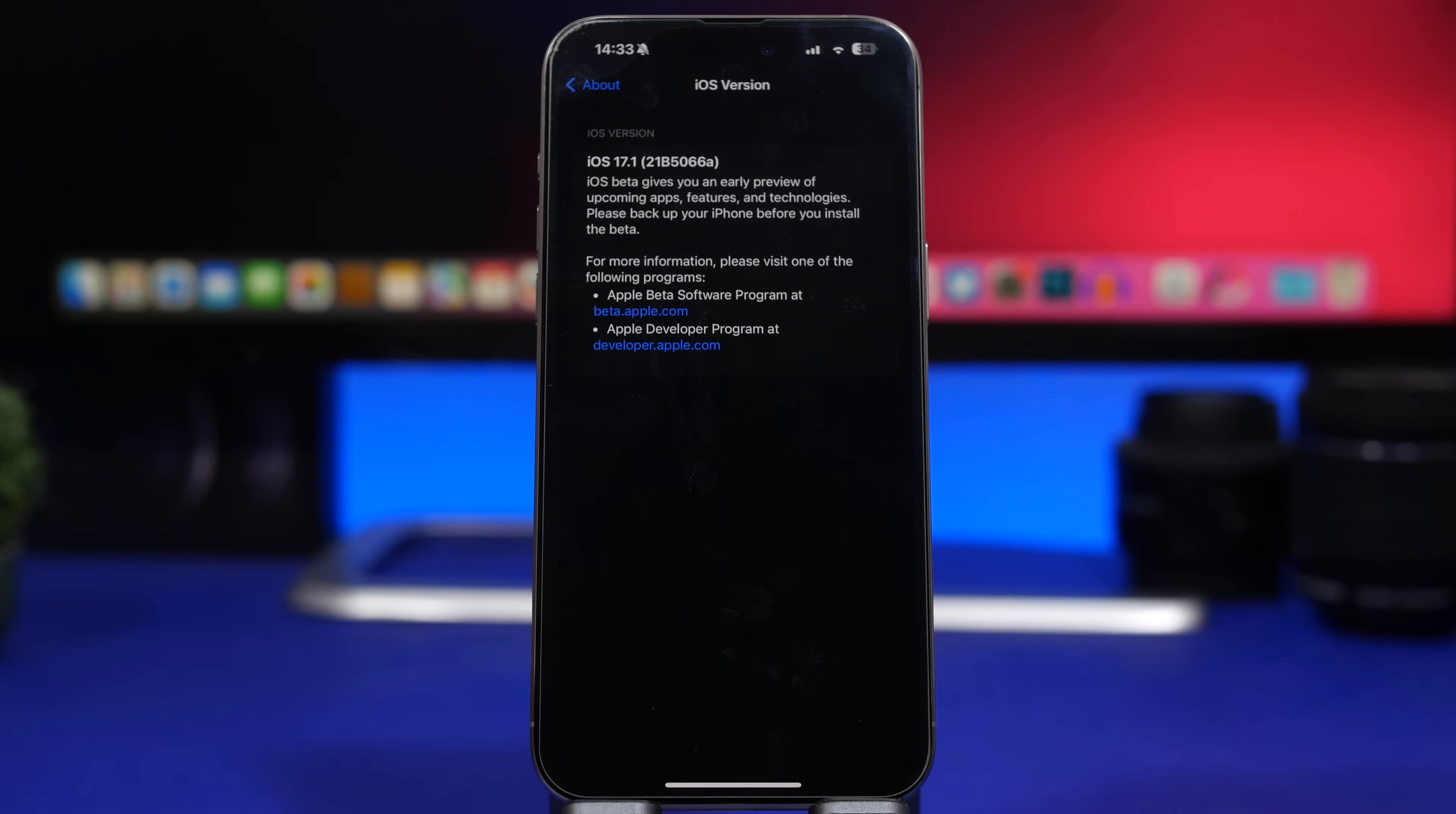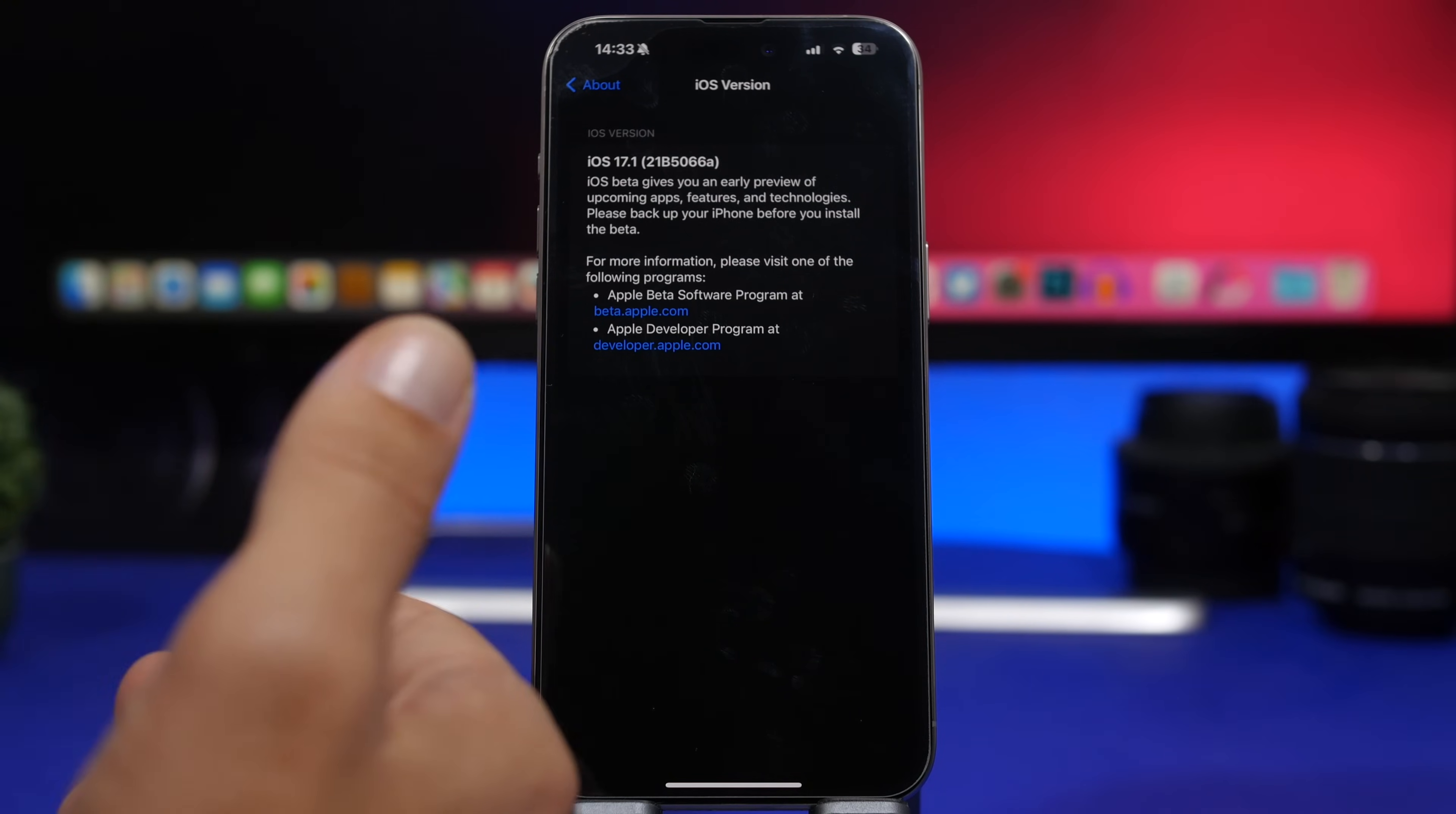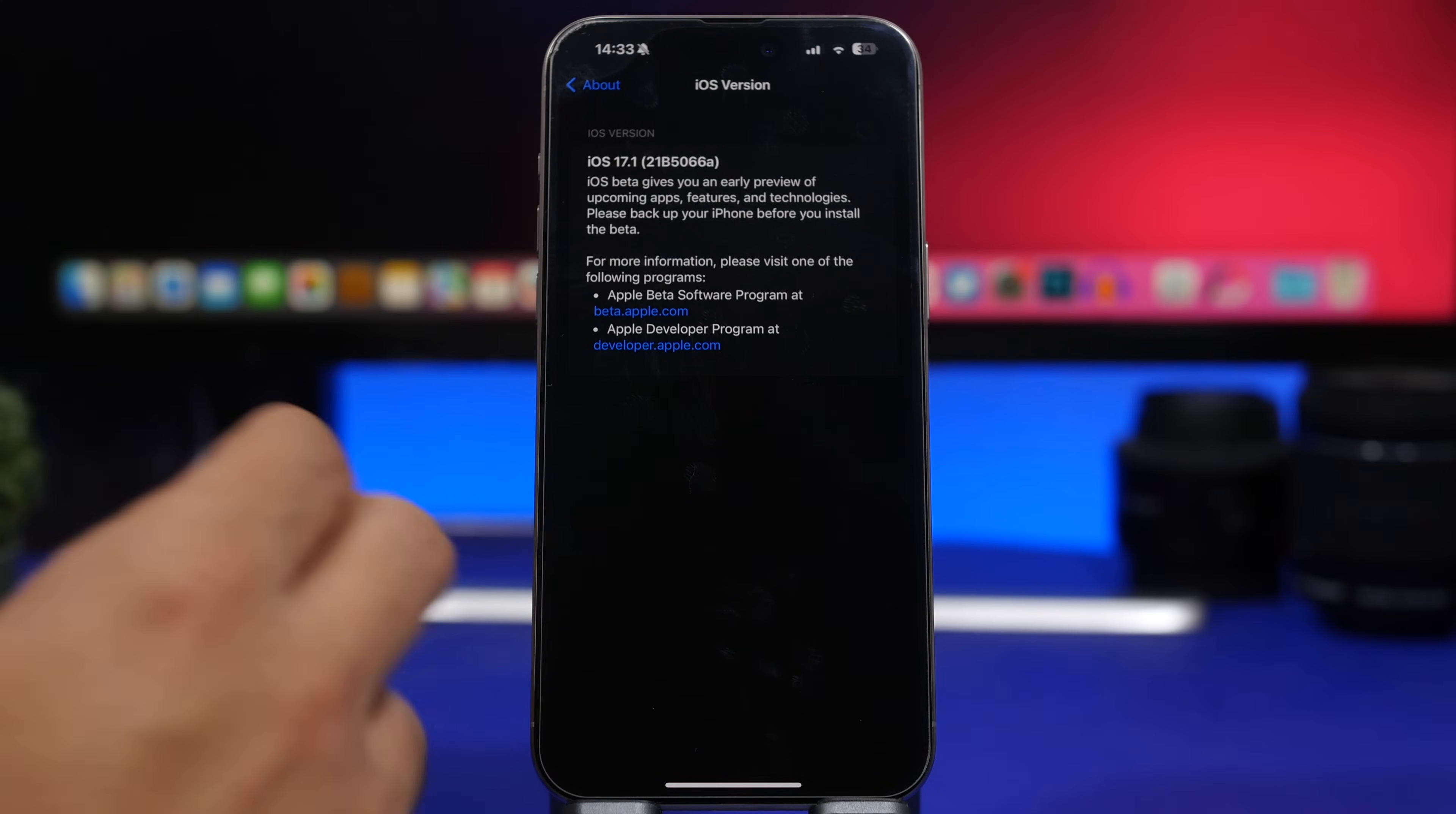Now the first beta had a really low number. I don't really remember the letter that was at the end, but based on that I was expecting to actually see maybe six or even seven betas before Apple would release this to the public, and was expecting this update to come around the beginning of November.